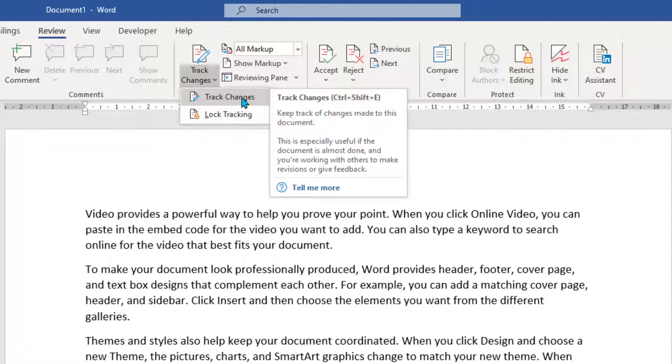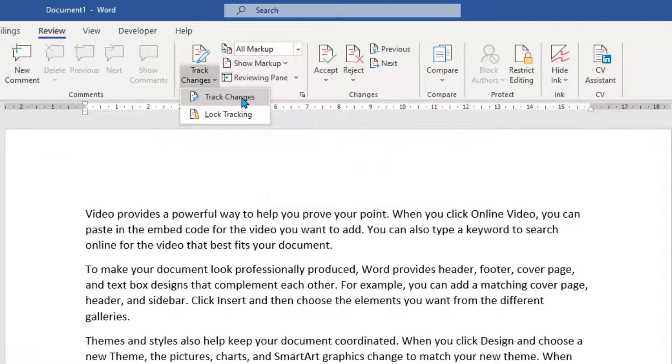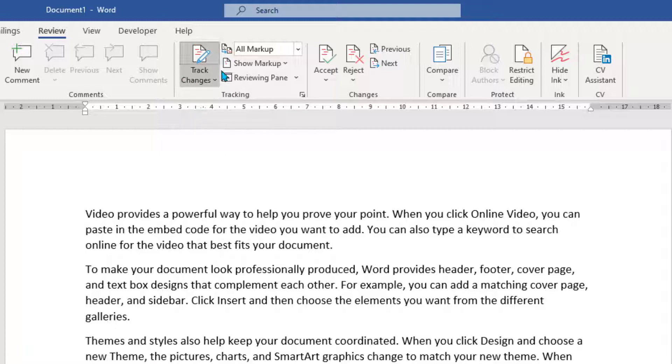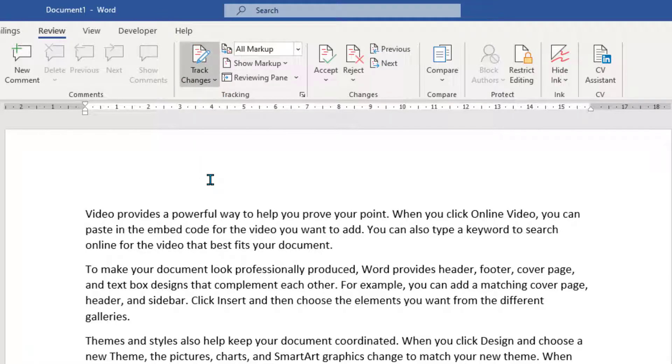The first one is you would just want to click Track Changes. OK, and now the button, the whole button has gone grey. So now that will track any changes but what I don't want to do is allow the other users to turn off the track changes.